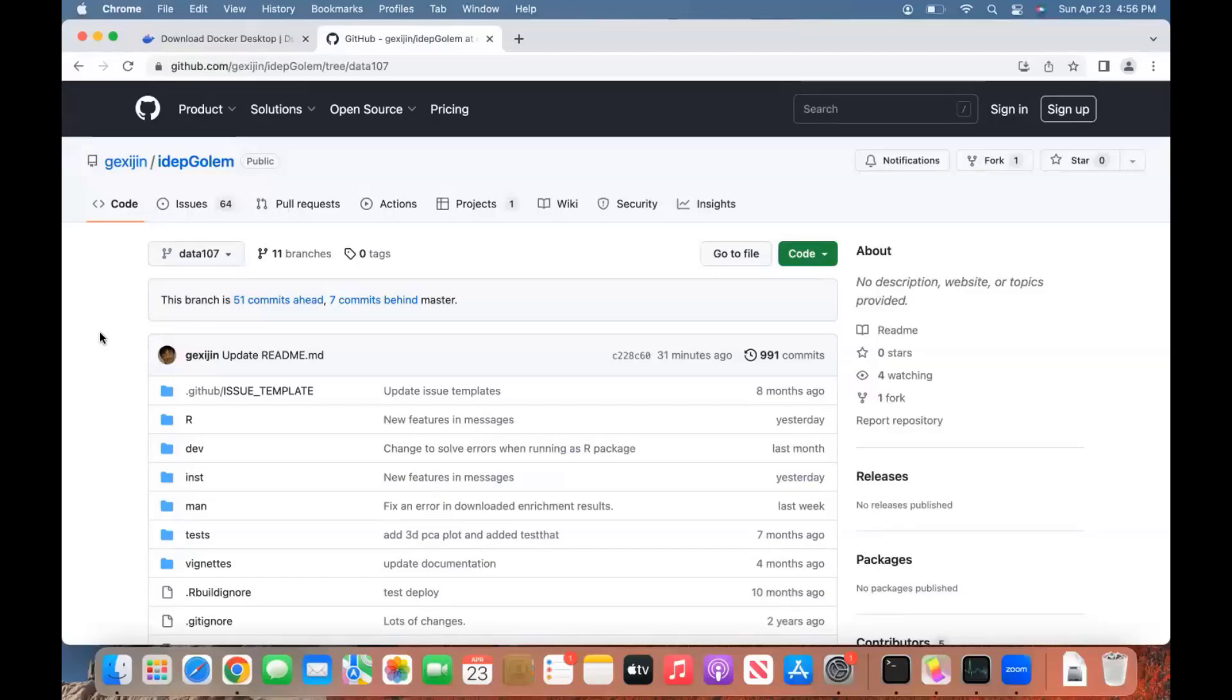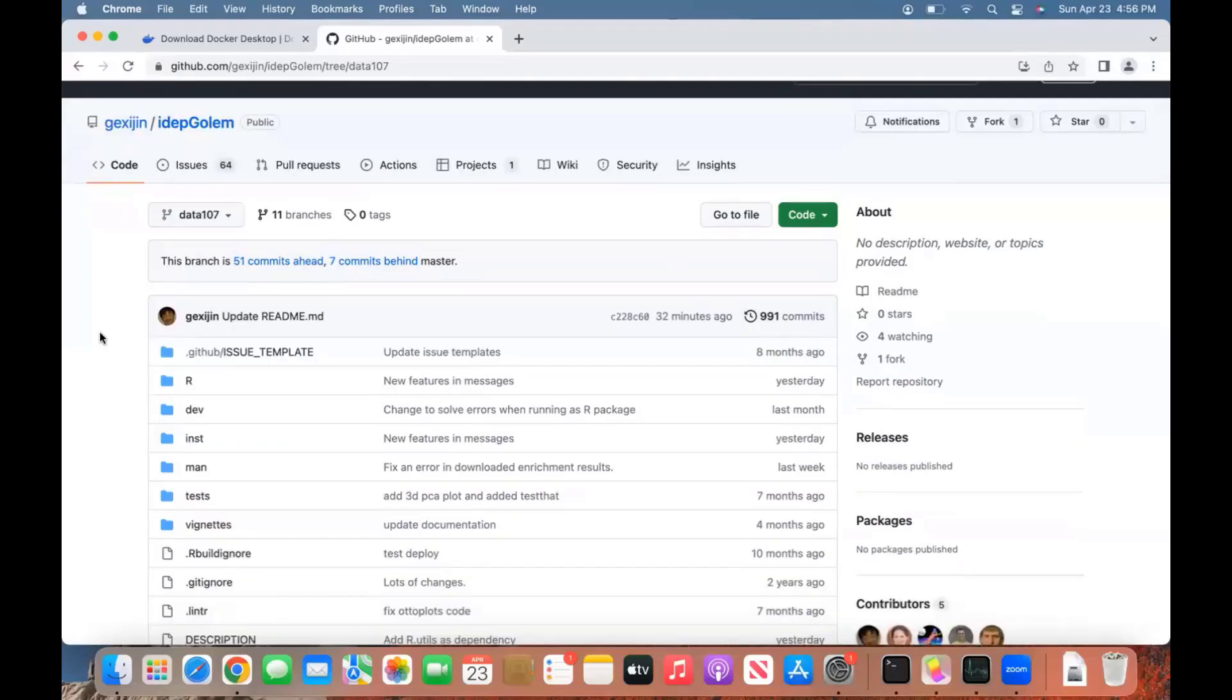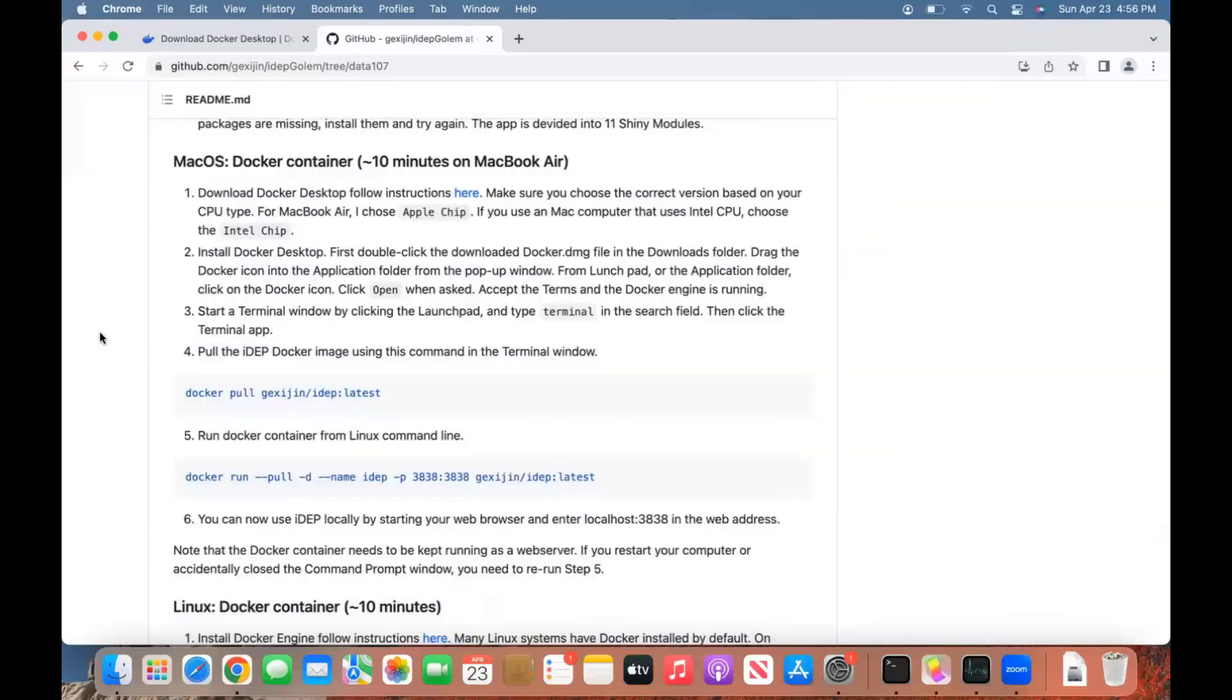In this video, I'm going to show you how to run ADAPT locally on a Macintosh computer. I'm using a MacBook Air. We're going to follow the instructions on the ADAPT GitHub page. The first approach we're going to take is using a Docker container, which is easier. Secondly, we can show you how to install this as an R package.